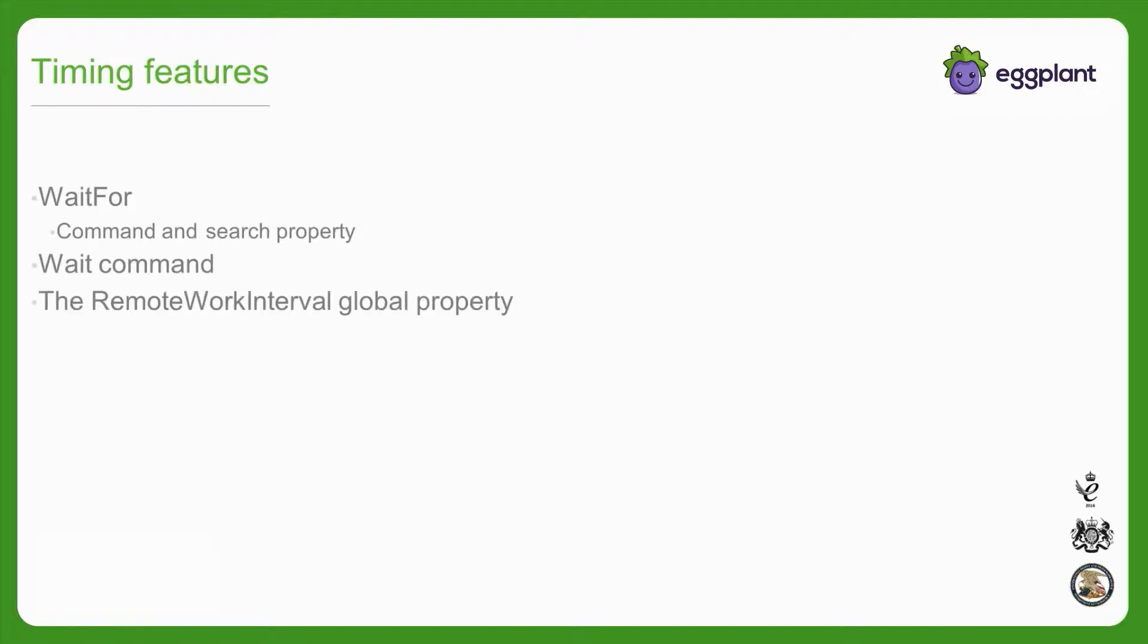The more wait commands you execute against a particular screen, or the longer you make the timing settings for wait and the remote work interval, the more robust your scripts will be. But you also don't want to further slow down your script with these features without an associated benefit to reliability.